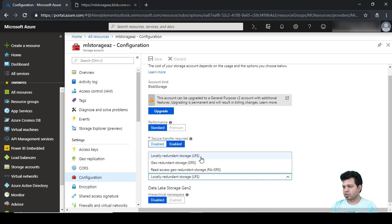LRS keeps three copies of data in the data center, and this is the cheapest option. If you successfully write your data in LRS, Microsoft will keep that data so that the chances of losing your data are nil. The durability it provides is eleven nines.